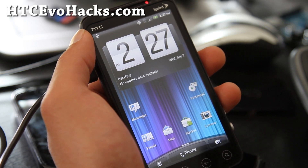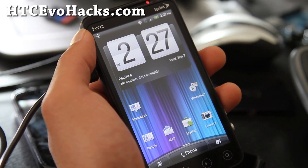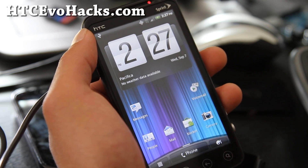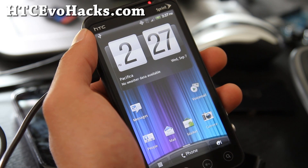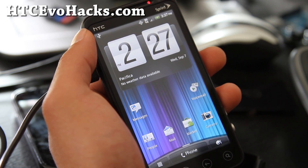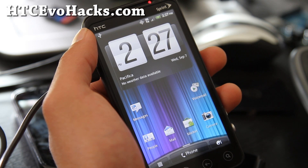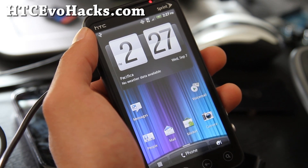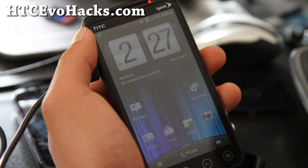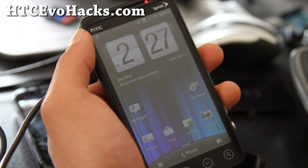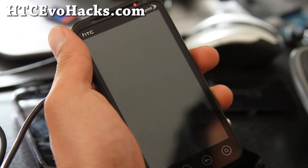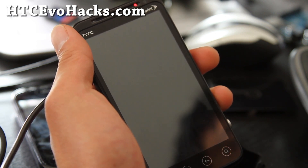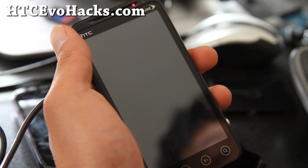Basically what we're going to do is flash the ClockworkMod recovery into the boot partition, and from there we can zip the whole ROM file. You can also take out the boot.img from any ROM you want to flash, or the kernel, and use fastboot to flash it. I'll show you both methods, starting with flashing ClockworkMod recovery to your recovery or boot partition.